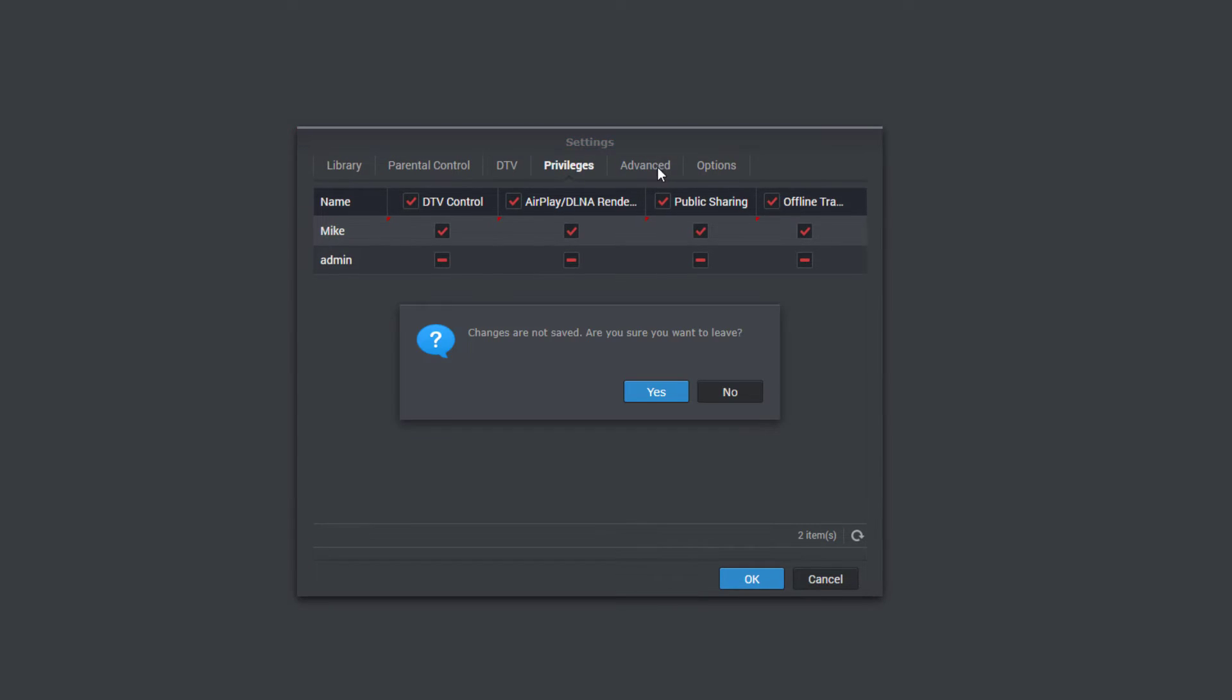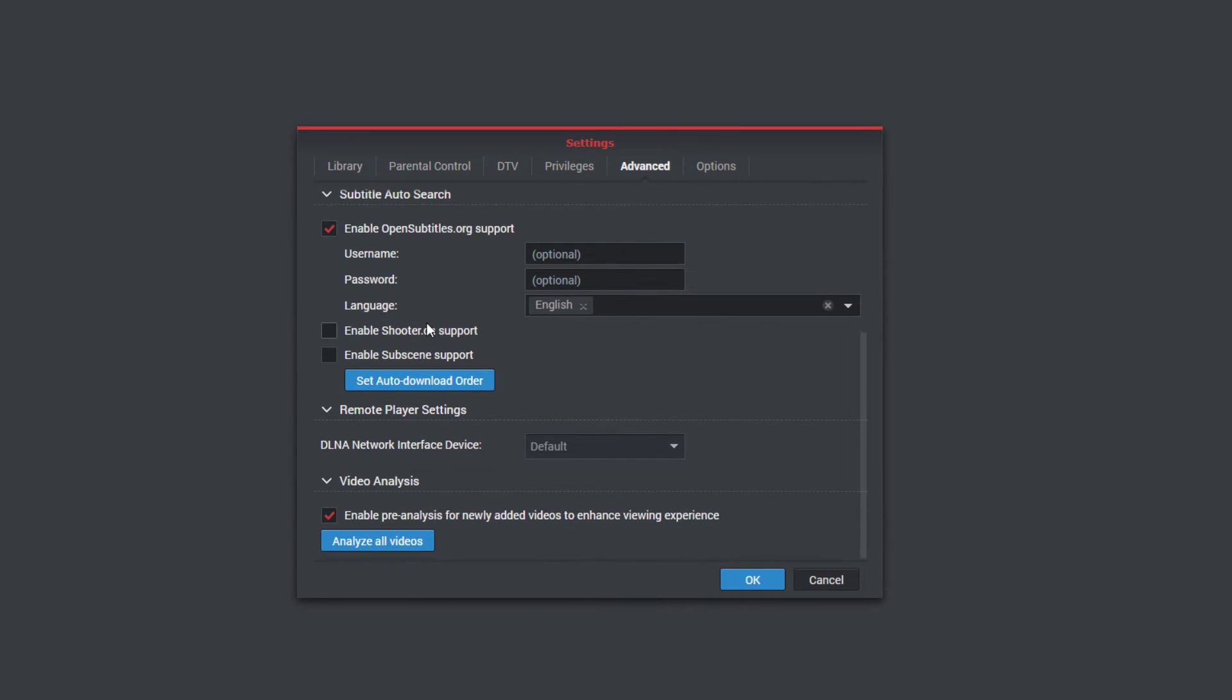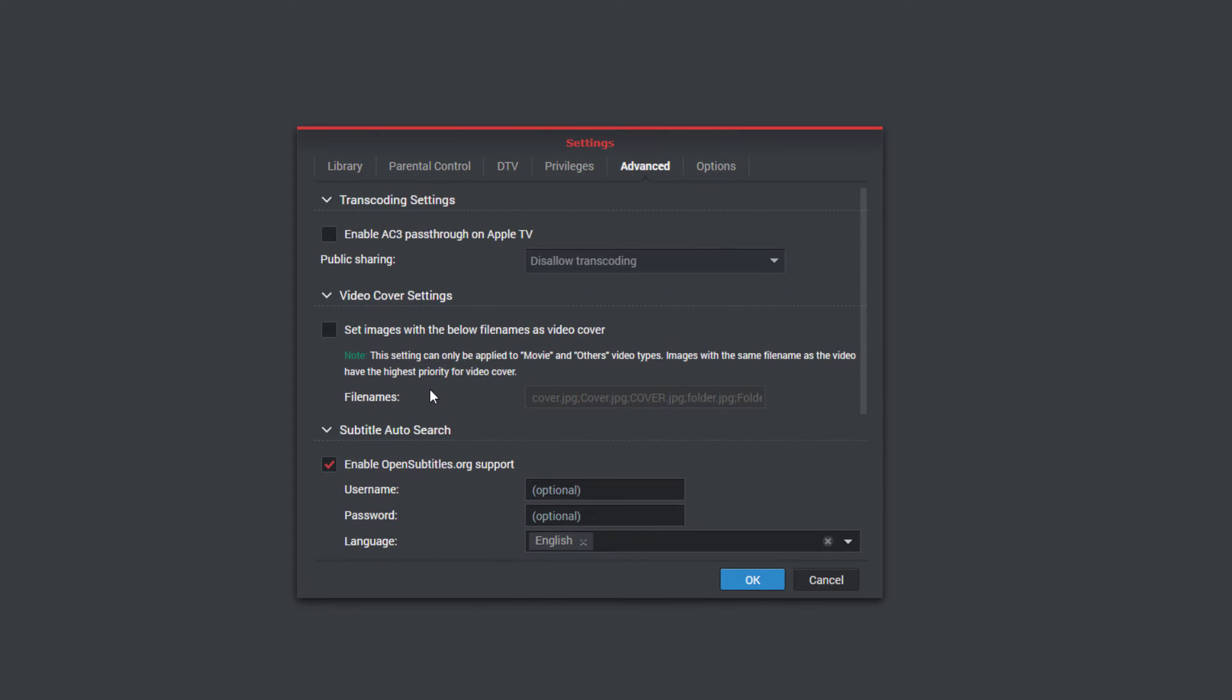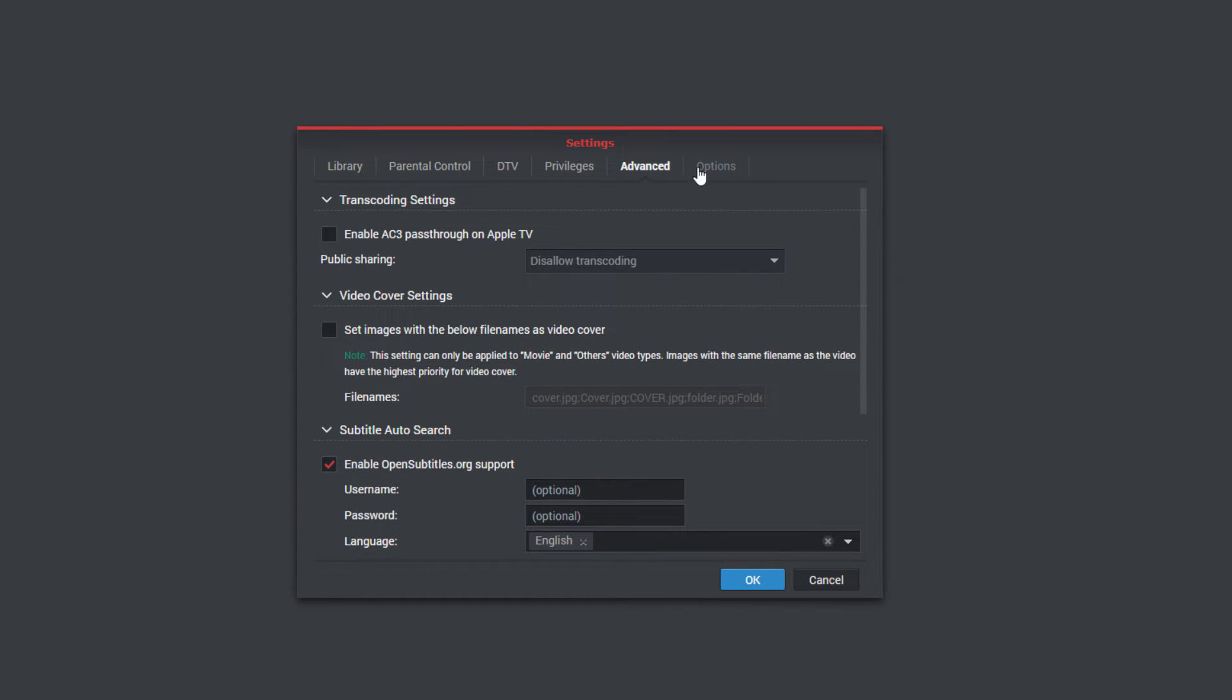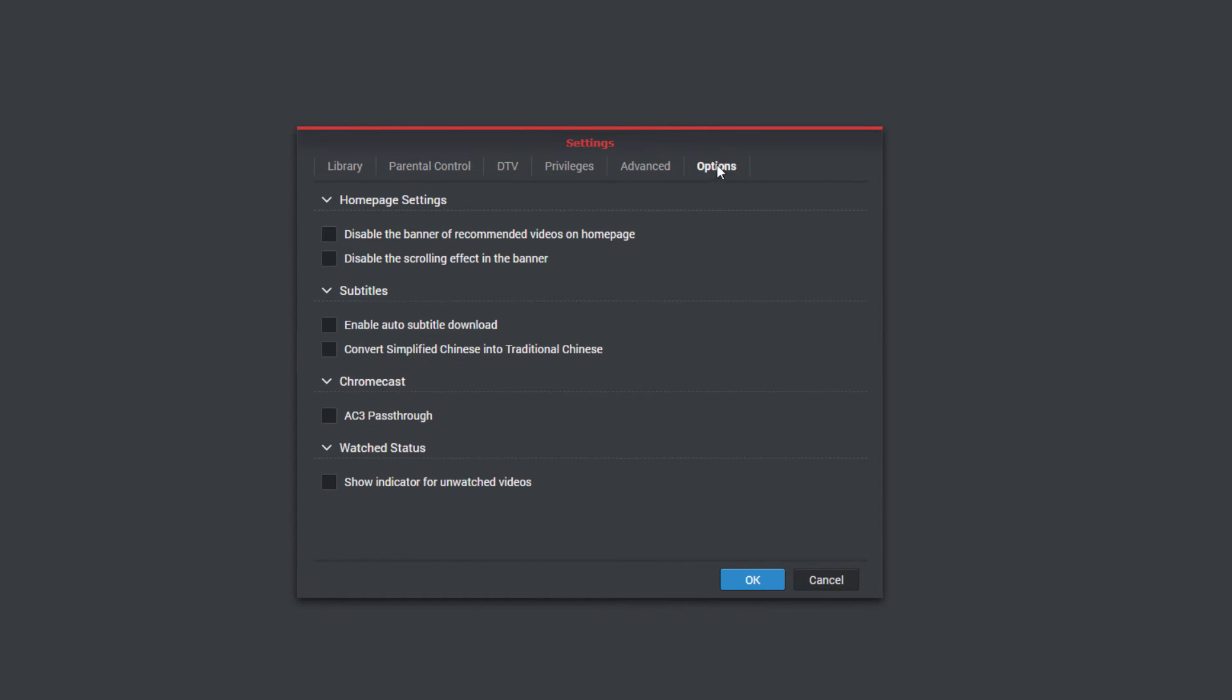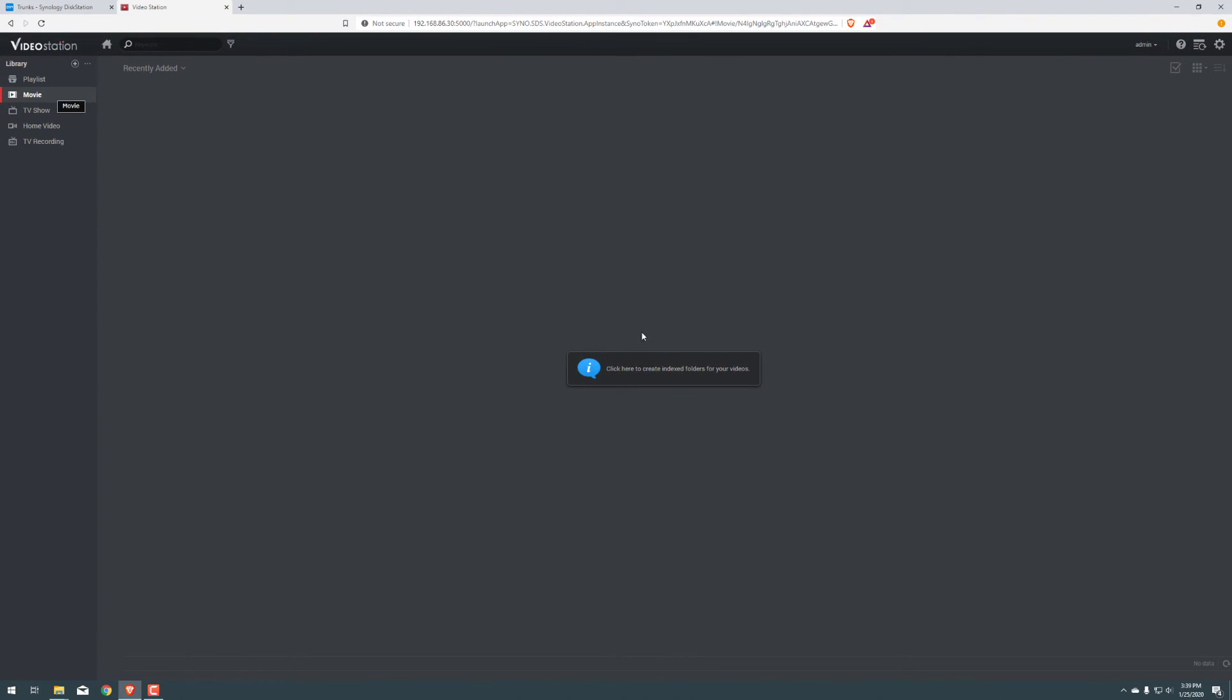Let's go ahead and head over to advanced. Save that. Here are the transcoding settings. Set up auto download or order and all those. We're just going to leave it as is. And here is our options. So we got Chromecast subtitles and so on. So cancel out of that.